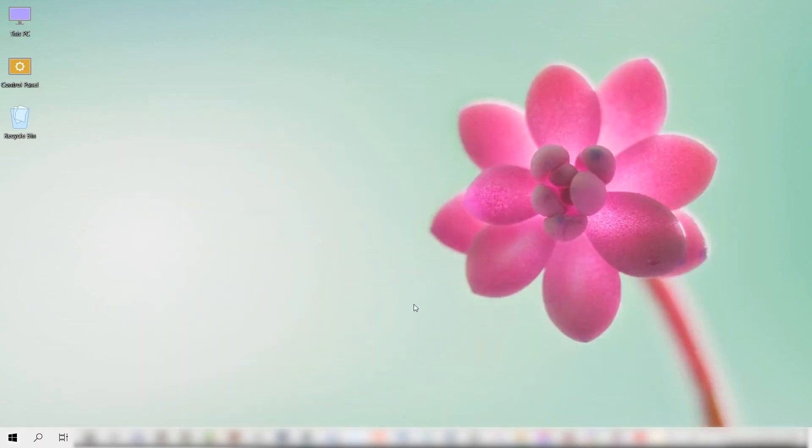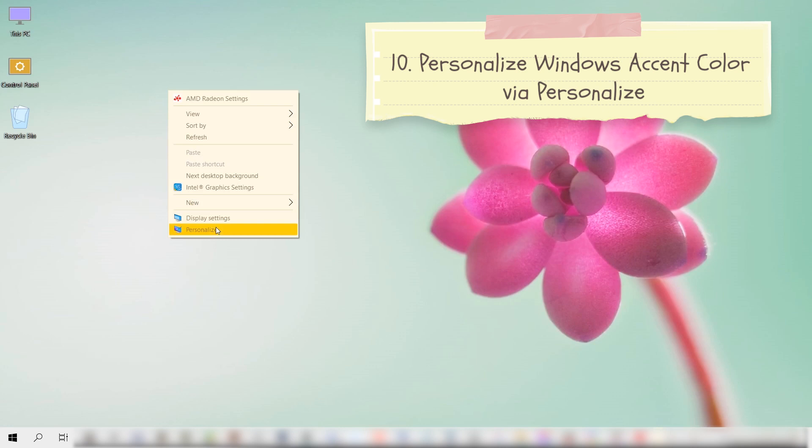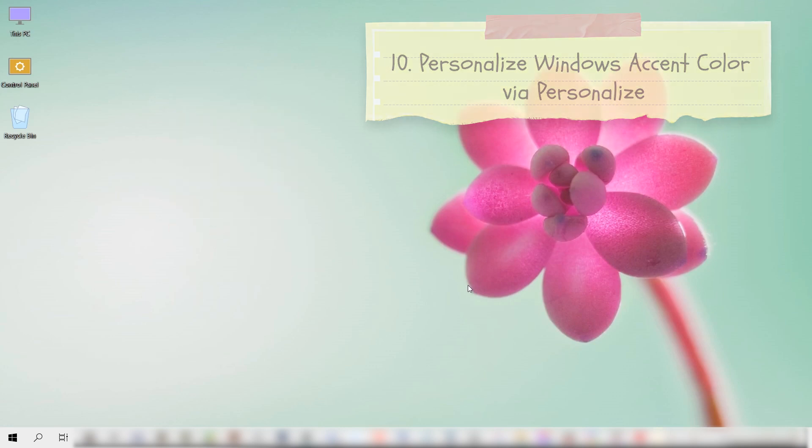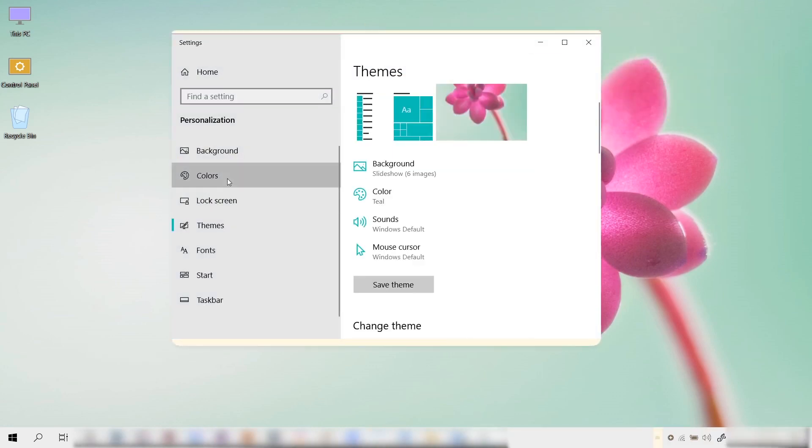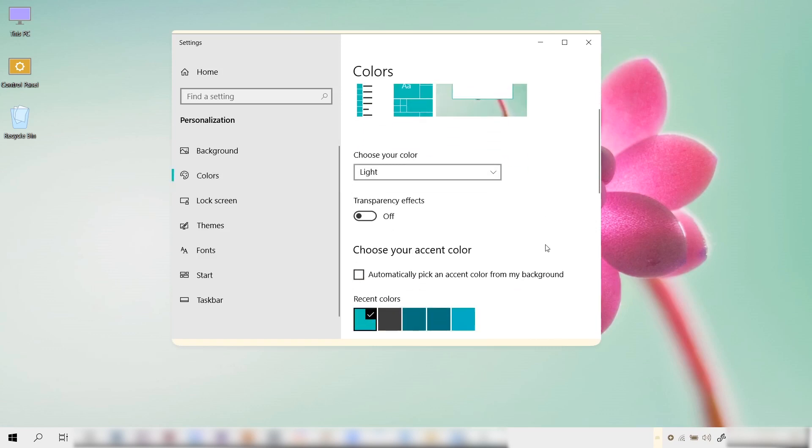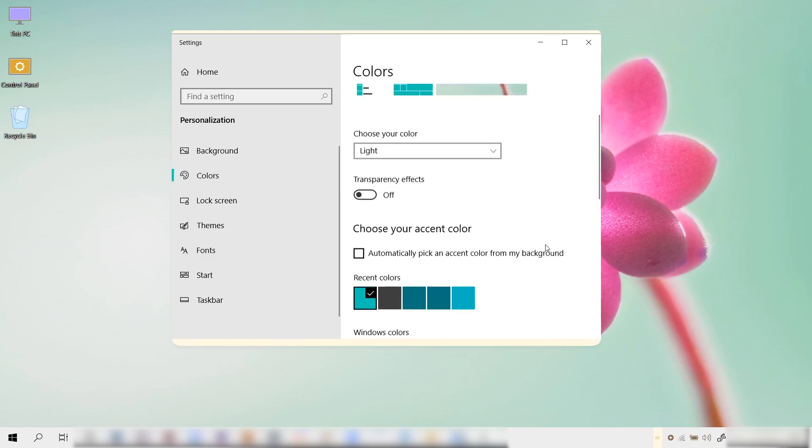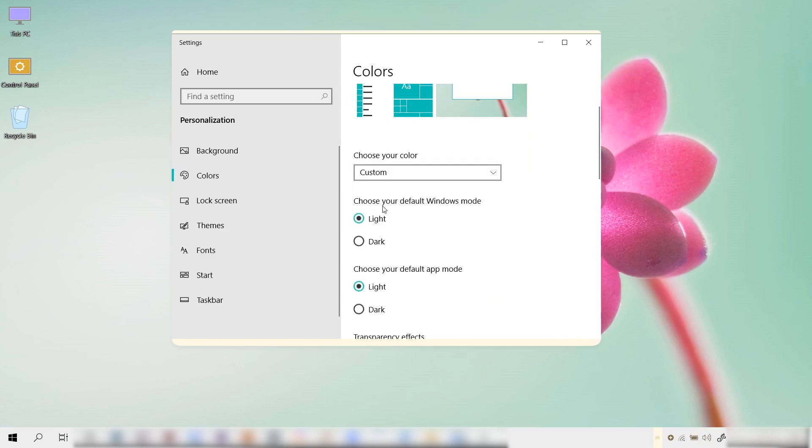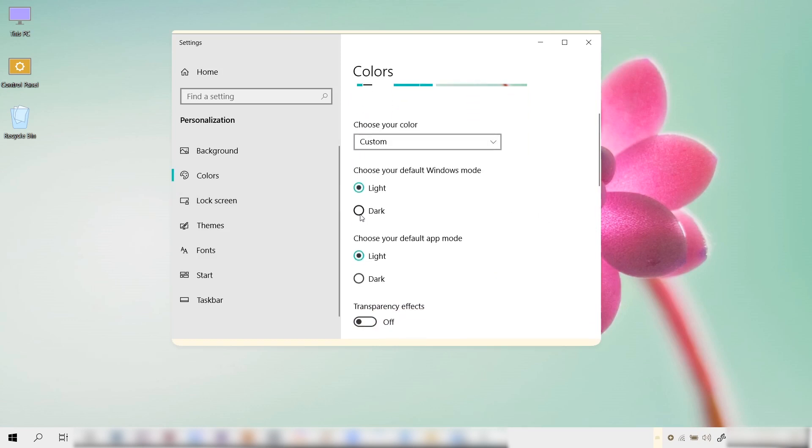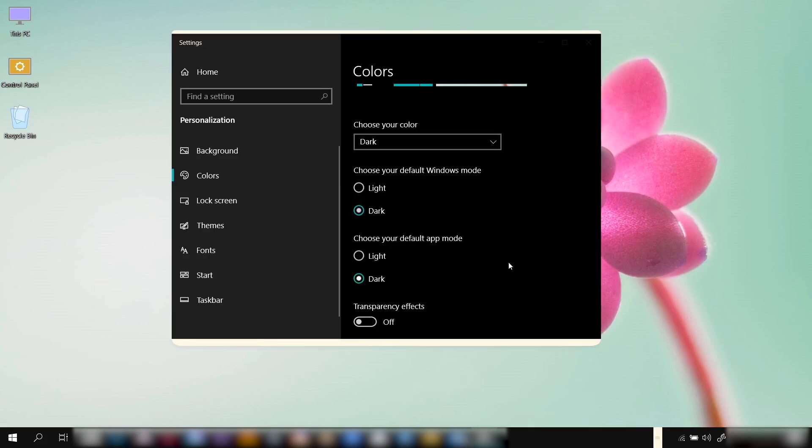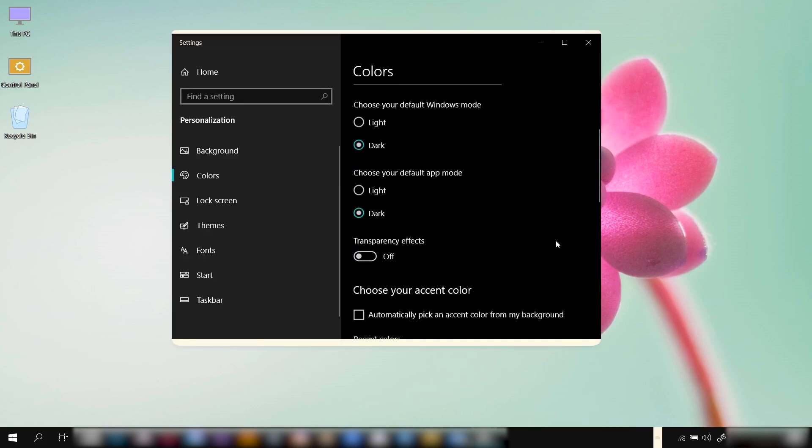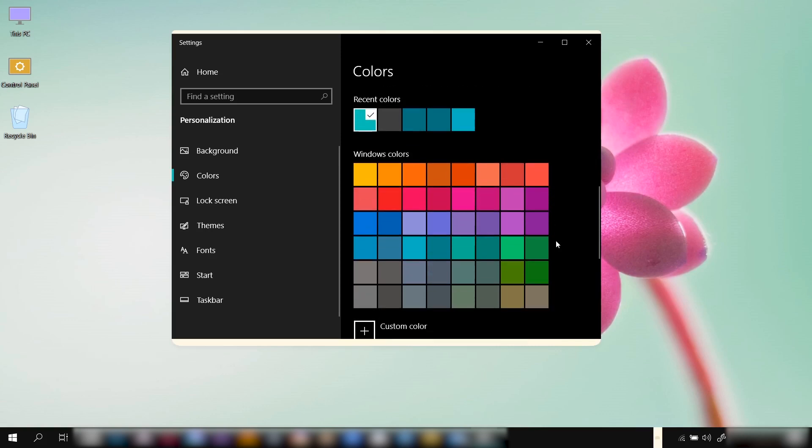We can change that. To do so, let's minimize this first, then let's go to the desktop, right click on the desktop, select Personalize. Then let's go to Colors. In the drop-down menu here, let's choose Custom. I like choosing Dark over here on the default Windows mode and down here on the default app mode, and there it has changed the Windows accent for us.